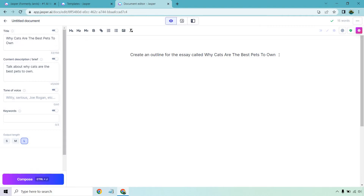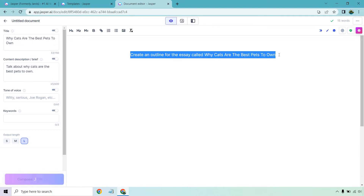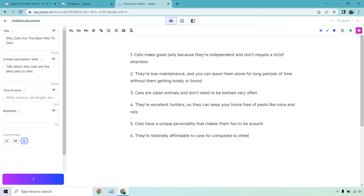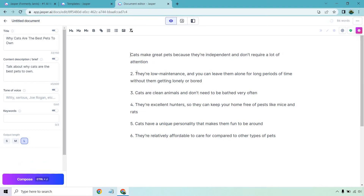I hold Control and hit Enter because I don't have a Mac, and it's going to create this for me. So: cats make great pets because they're independent and don't require a lot of attention. They're low maintenance. They're clean animals. They're excellent hunters and have a unique personality that makes them fun to be around. They're also relatively affordable to care for compared to other types of pets. These are all really great — this is content we can use within the essay.